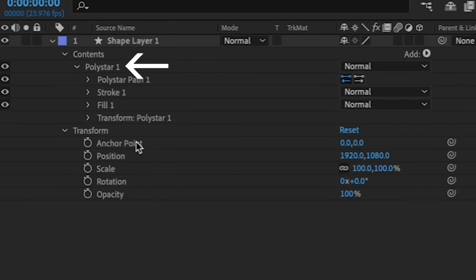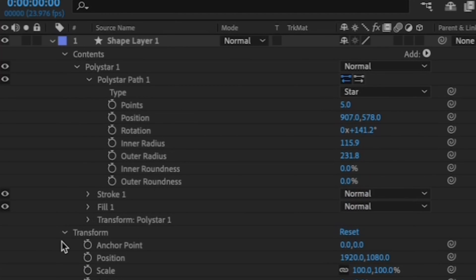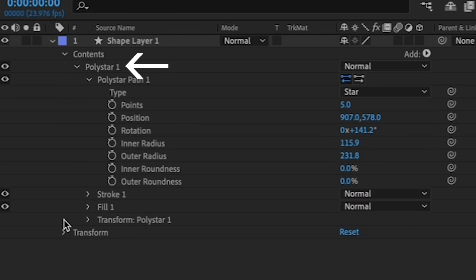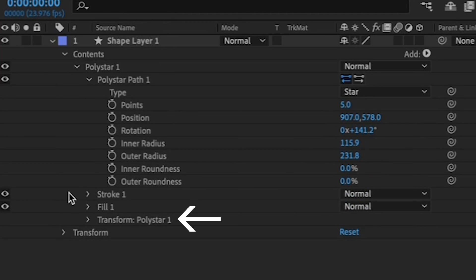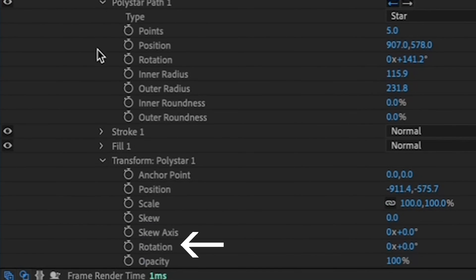You can even have multiple shapes within a layer. Right now, we only have one. We're going to create keyframes, namely rotation keyframes, to make it spin on the shape itself, not on the layer. So expand your Poly Star menu and find the Transform Poly Star option. Expand that. There, I want you to find the Rotation option.